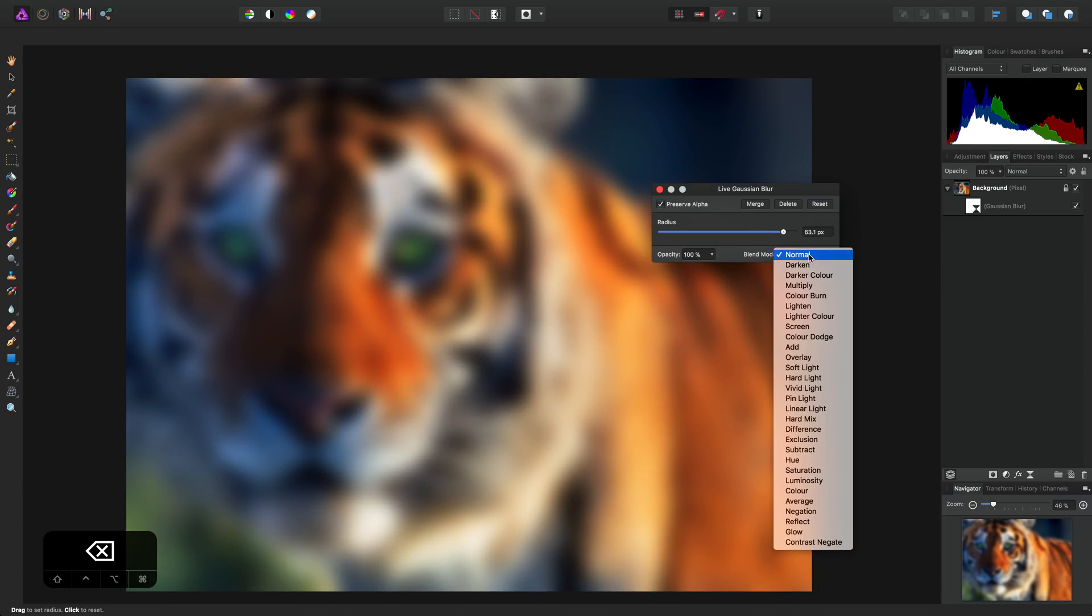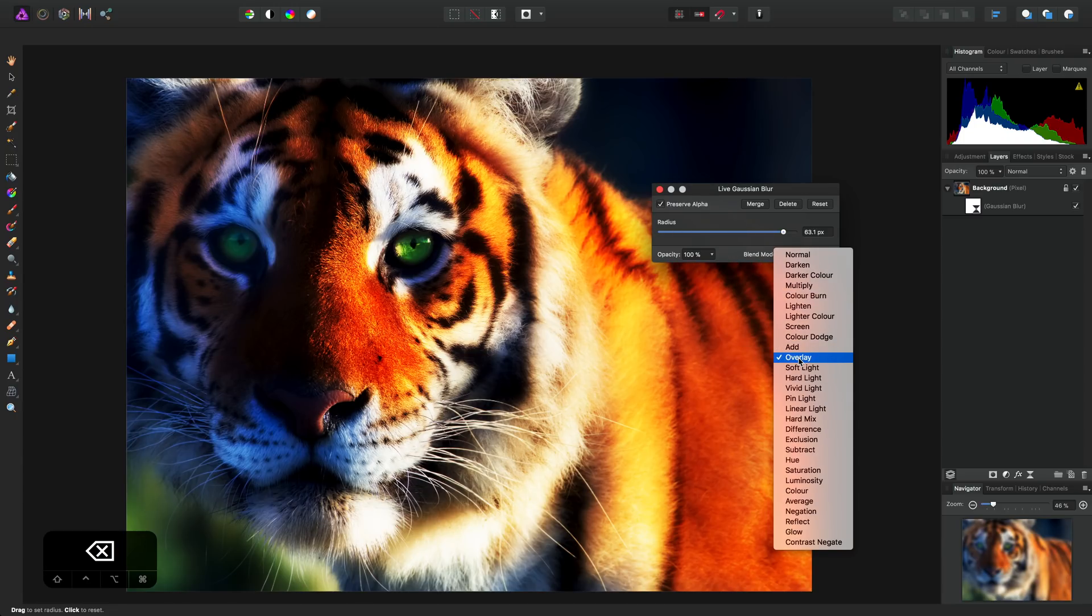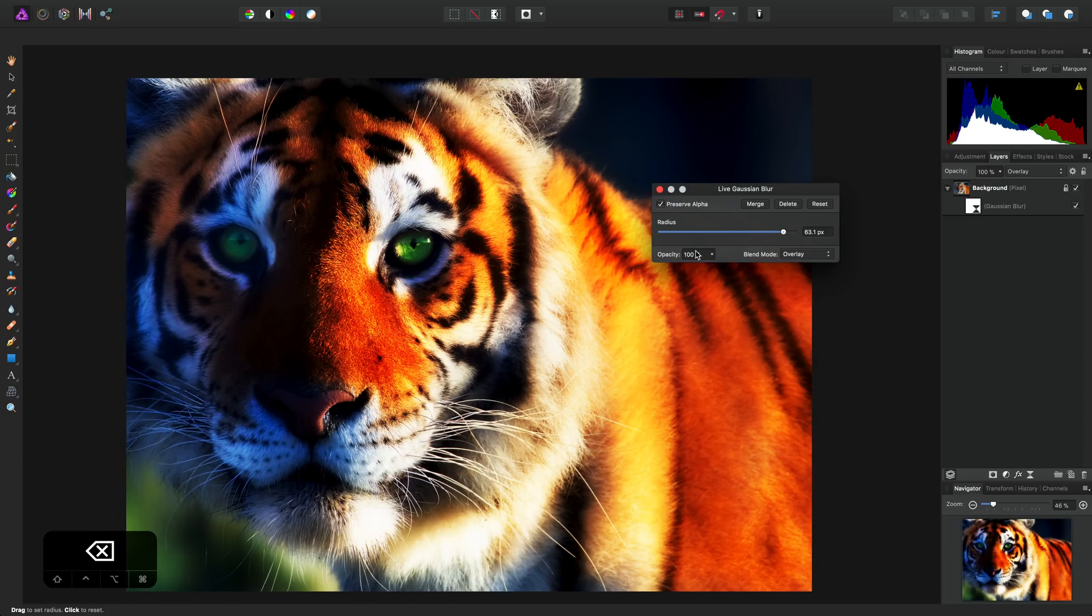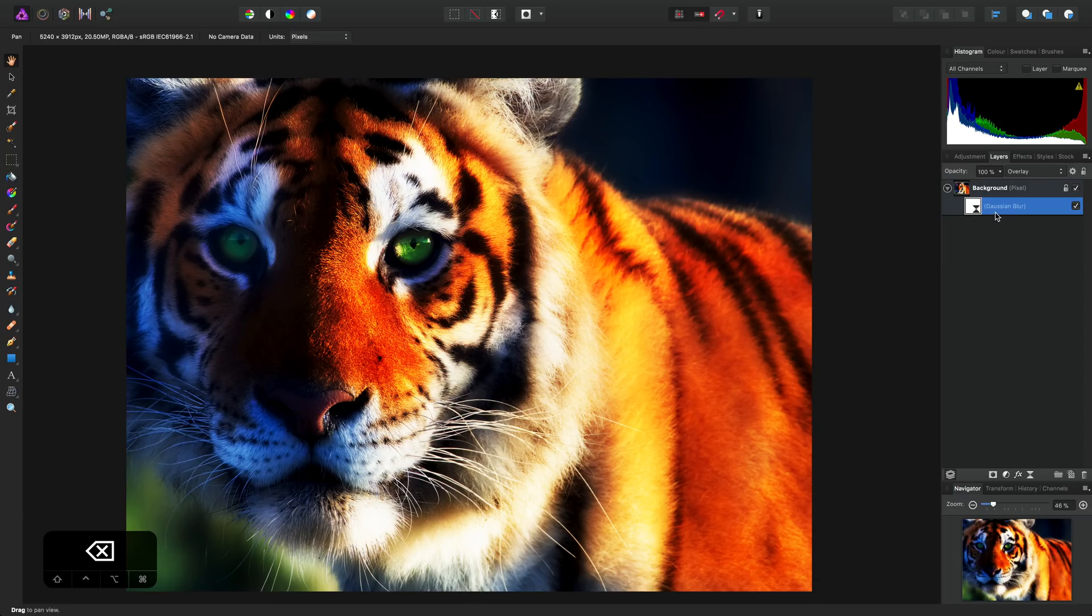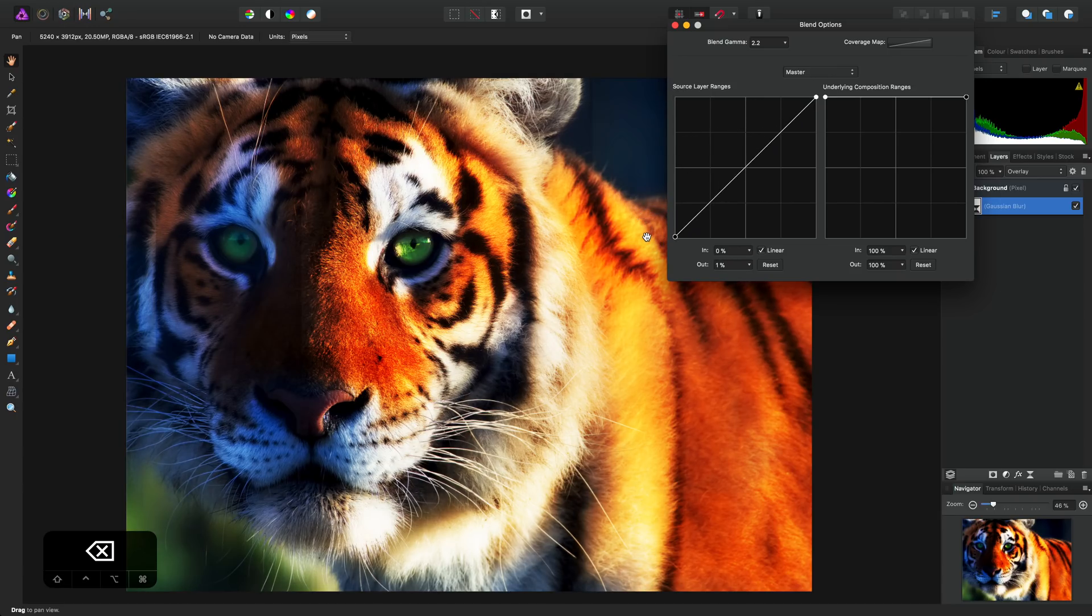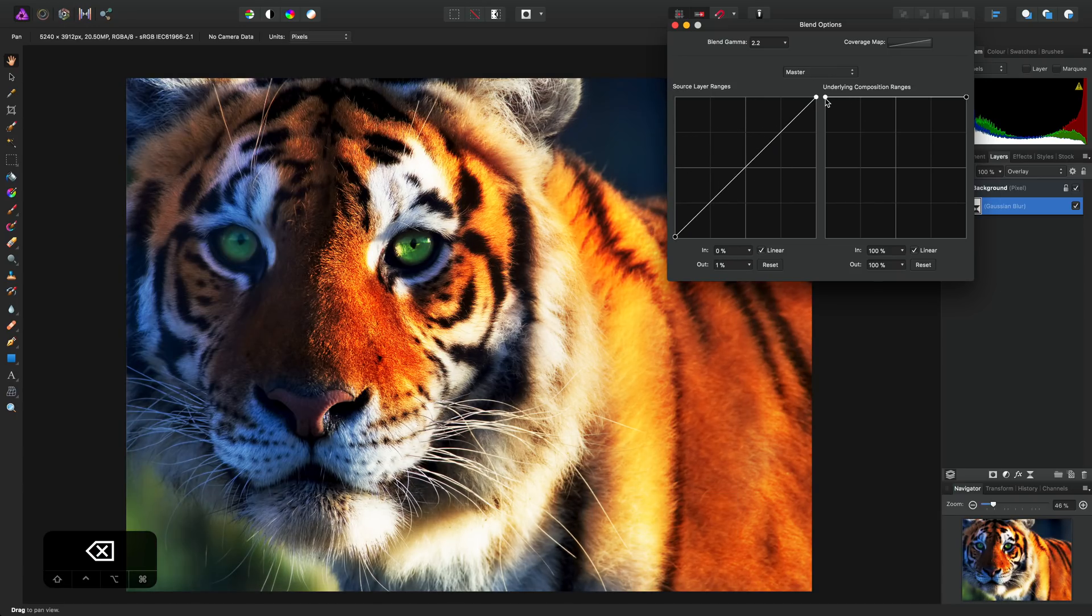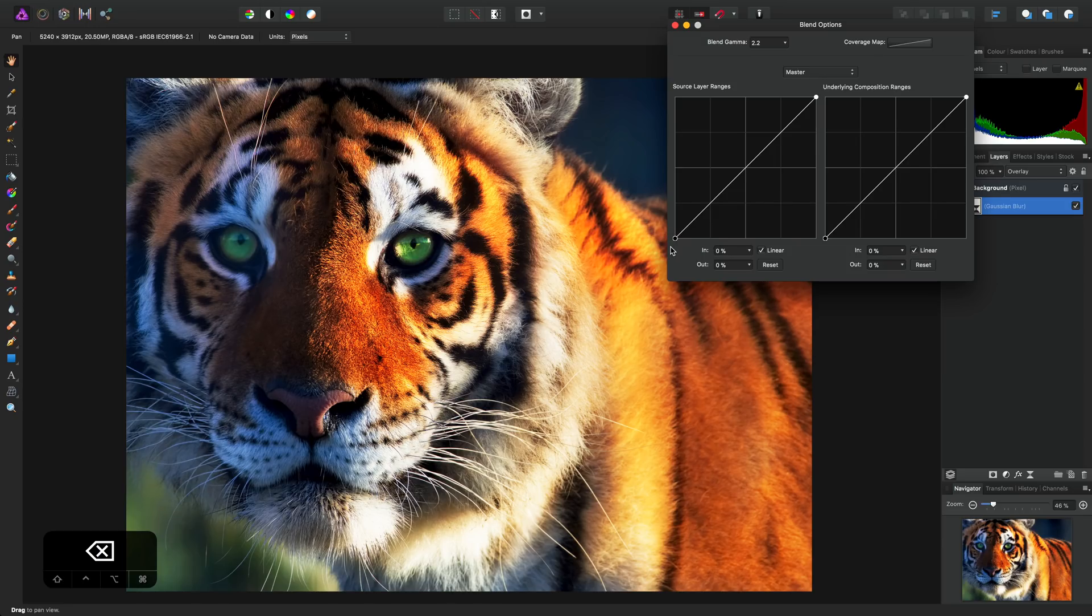Then, on the Blend Mode options, I can set my Blend Mode to Overlay. And then finally, selecting this layer here, I can access the Blend Ranges and just blend this Gaussian Blur layer out of the Shadow Tonal Range.